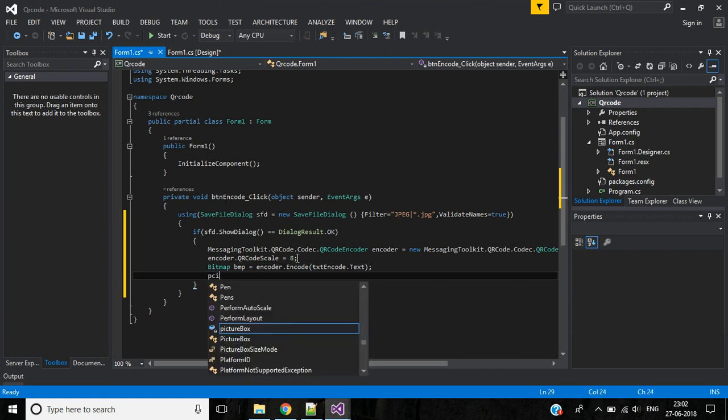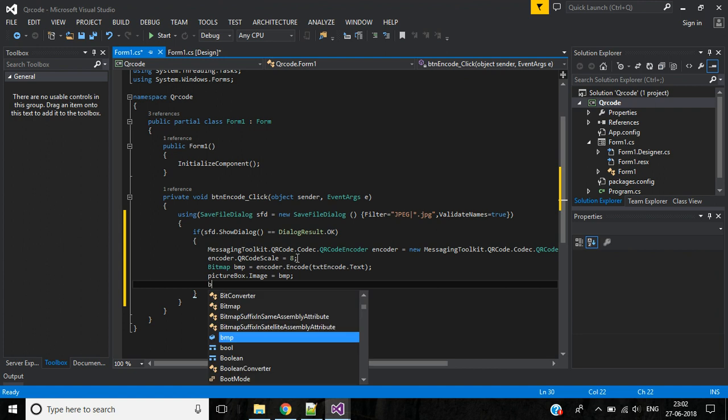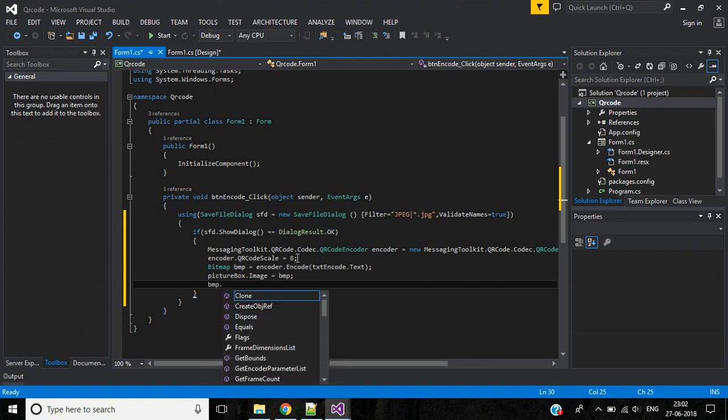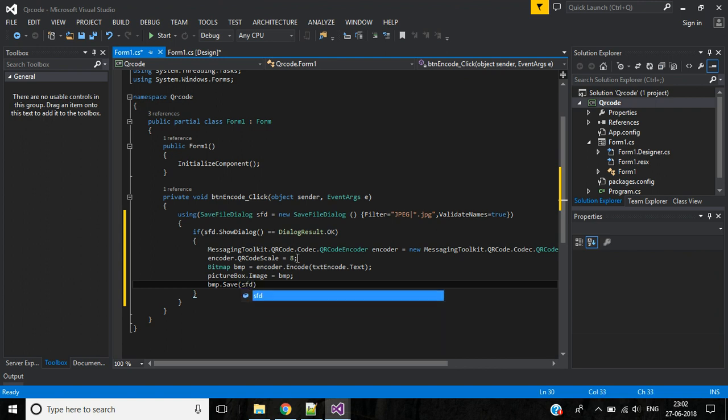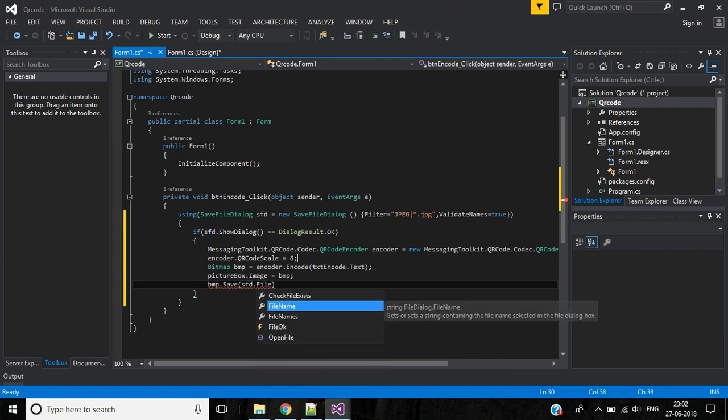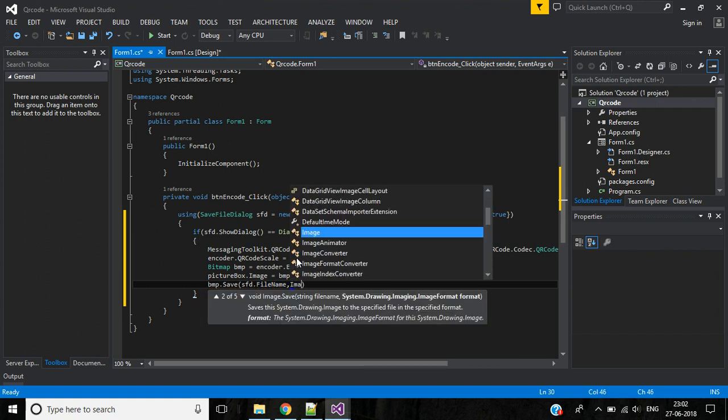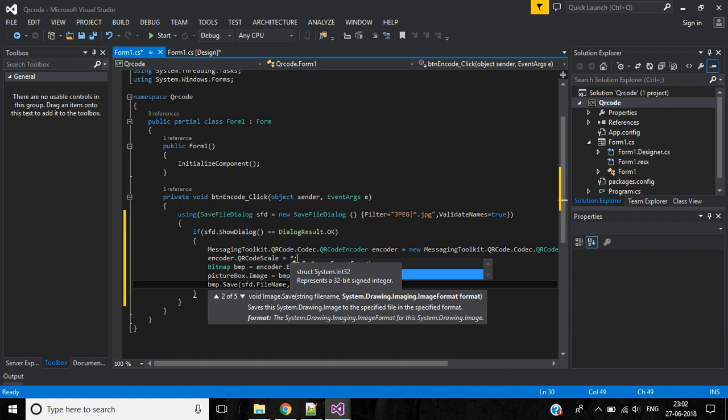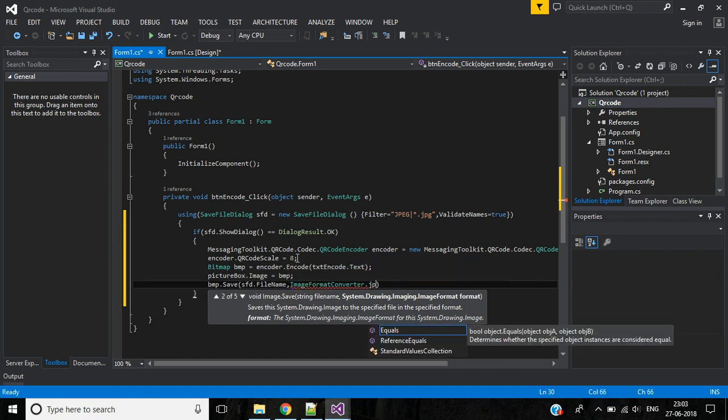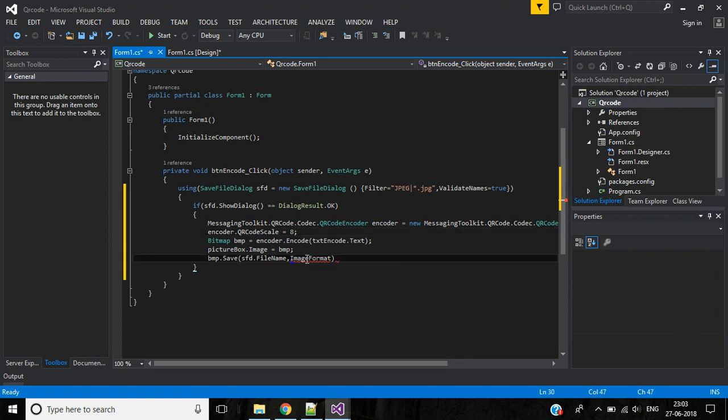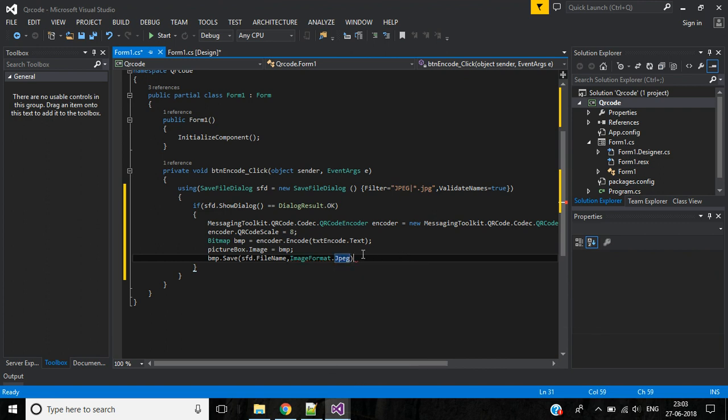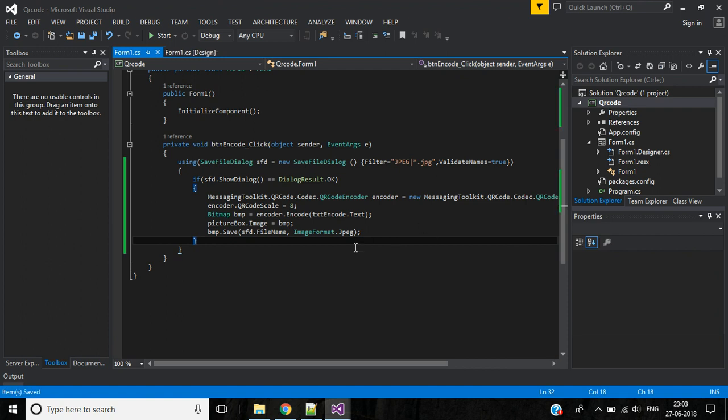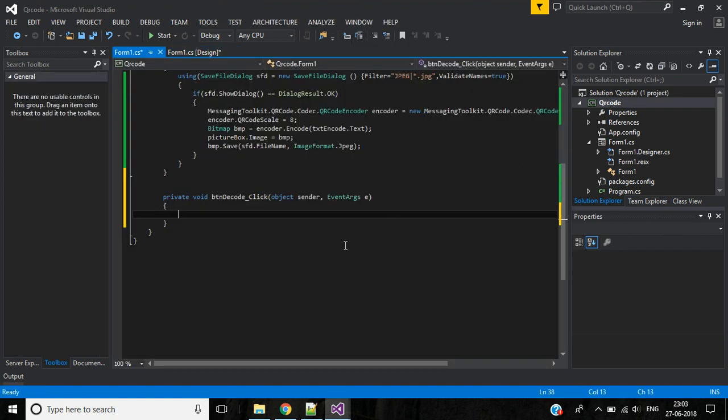Next we will create bitmap bmp object equals encoder.Encode the text from textEncode.Text. Then pictureBox.Image will be this bitmap object bmp. Then bmp.Save, inside this save file dialog object file name, comma, then we will save the image format ImageFormat.Jpeg. Need to add the namespace for this image format.